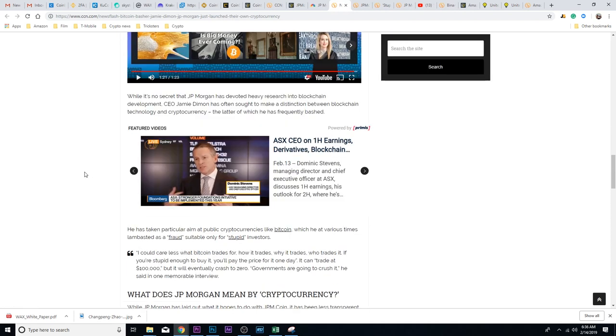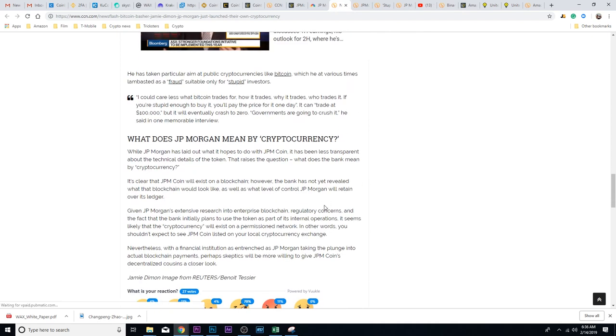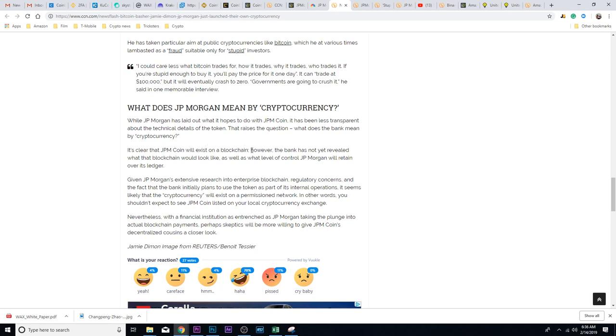Let's go back to the article. While JP Morgan has laid out the hopes of what it'll do with JPM Coin, it has been less transparent about the technical details of the token. That raises the question: what does the bank mean by cryptocurrency?